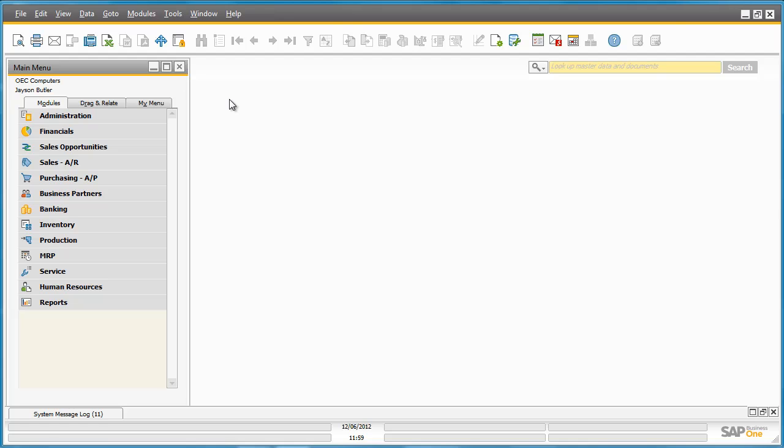SAP Business One 9.0 has the ability to manage inventory with bin locations embedded in the main business processes supported by Business One.